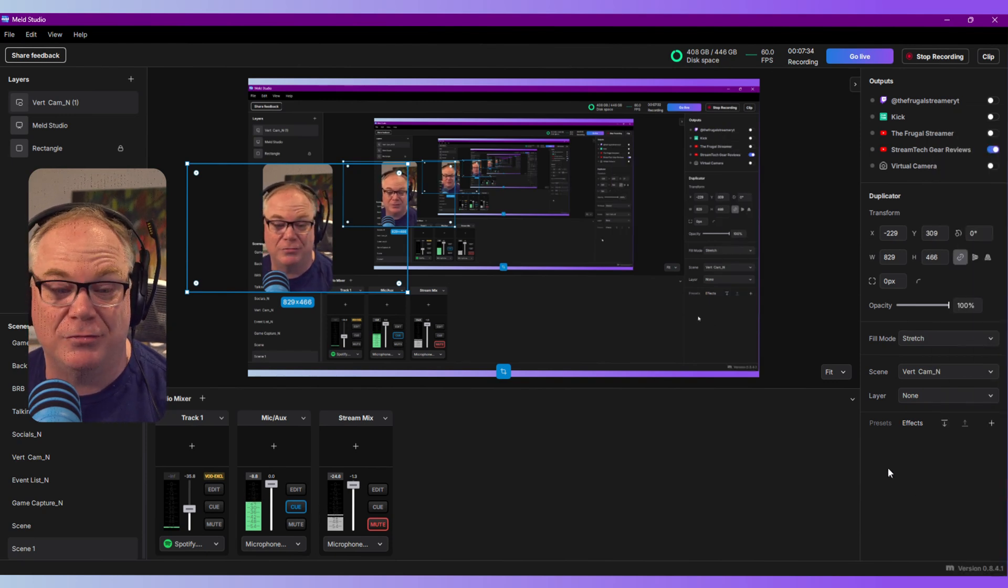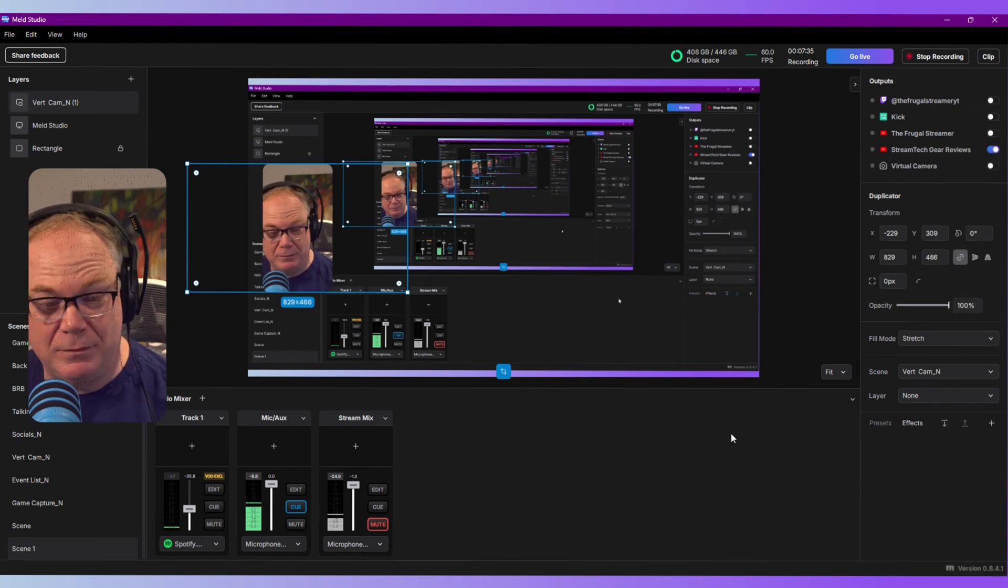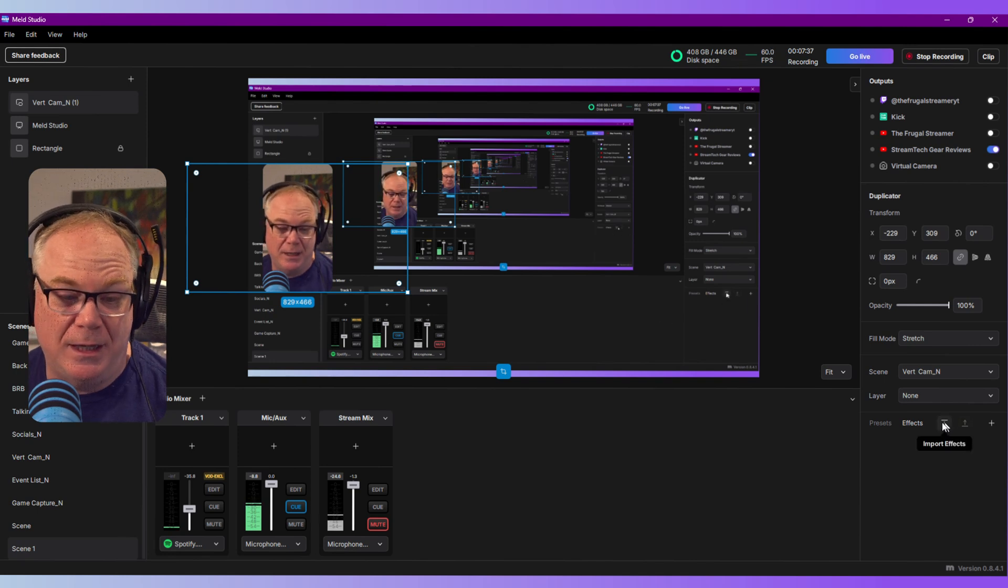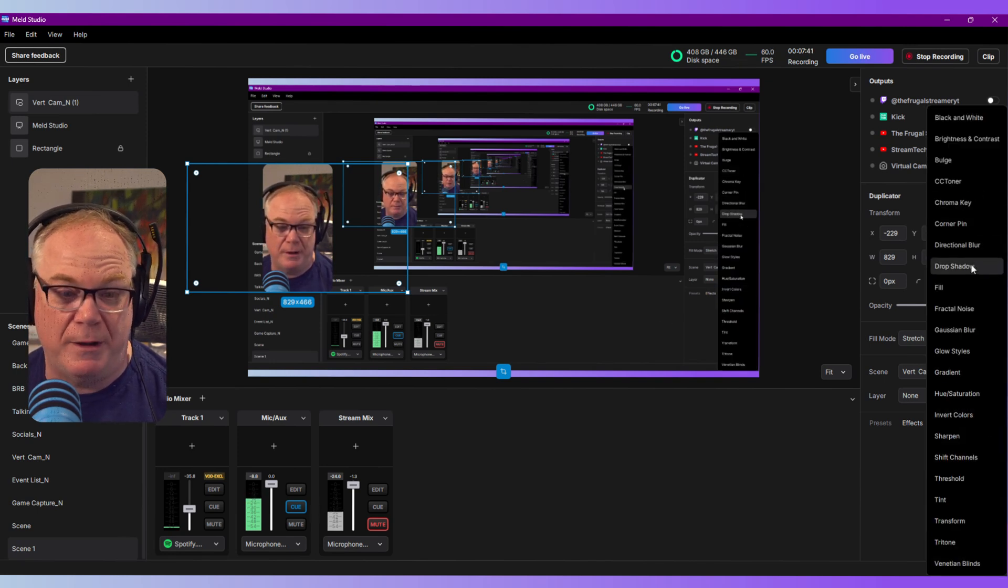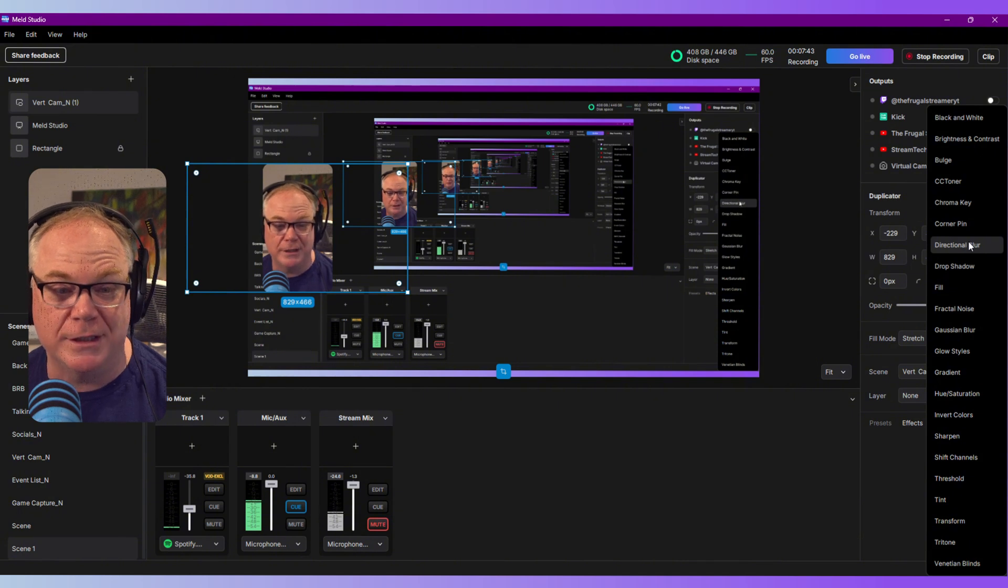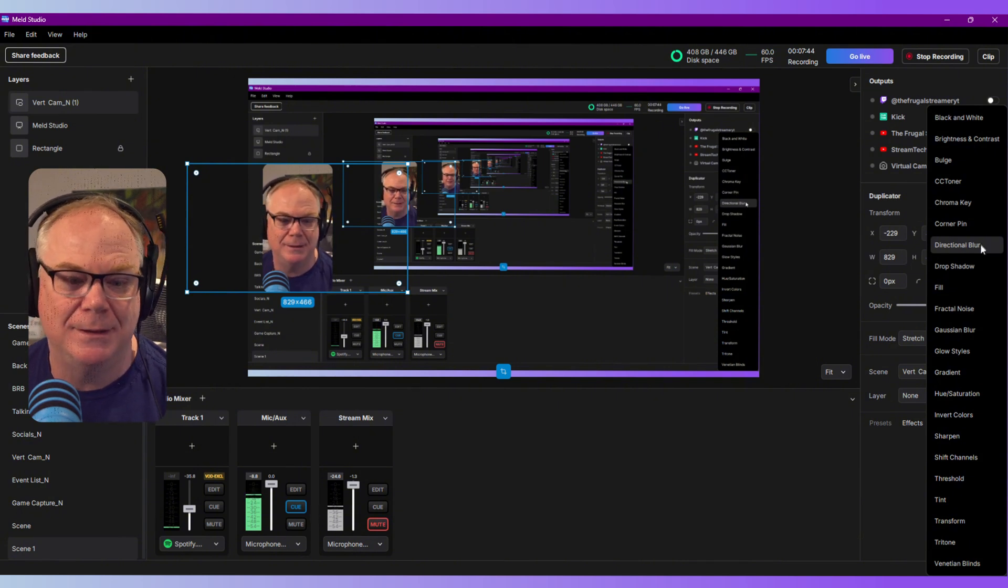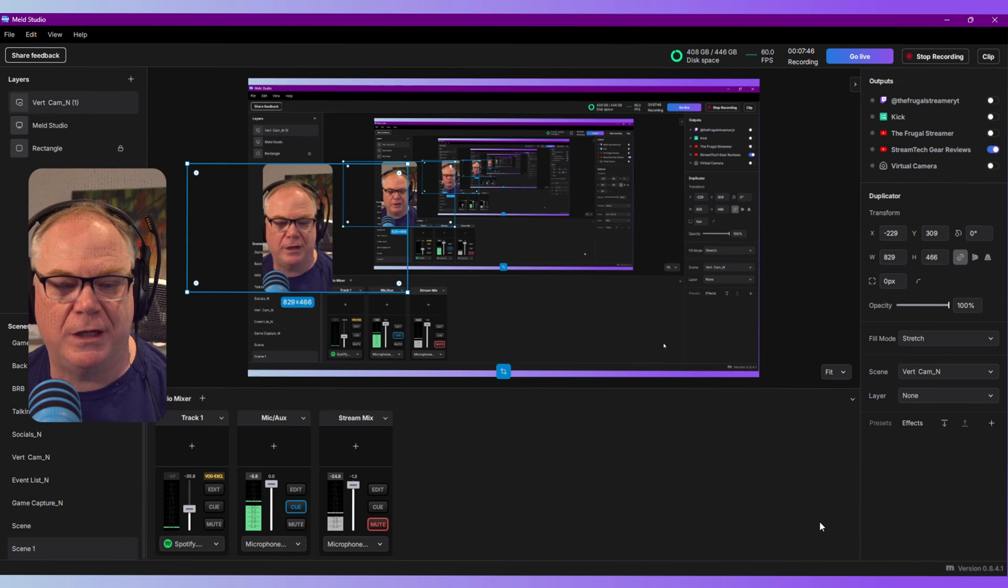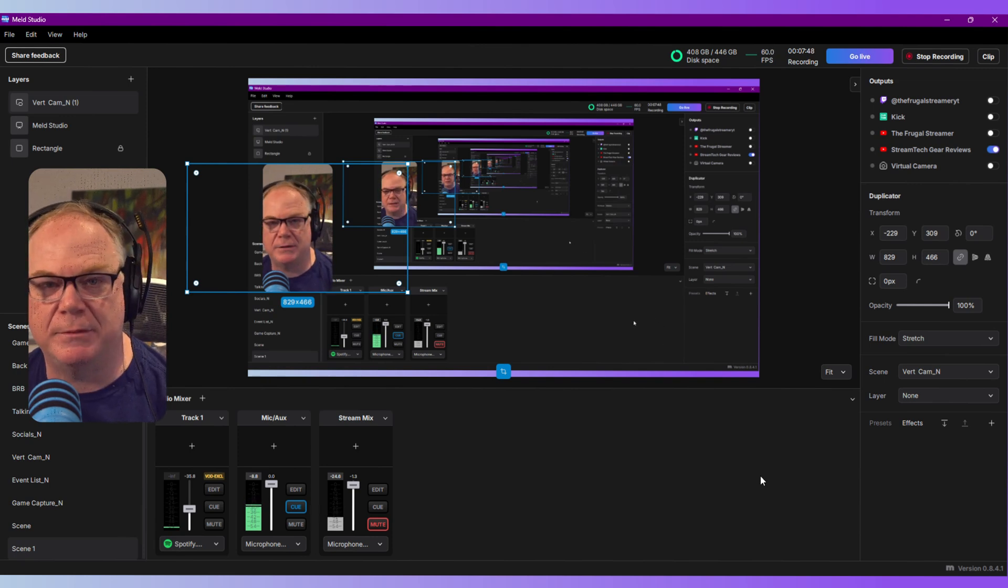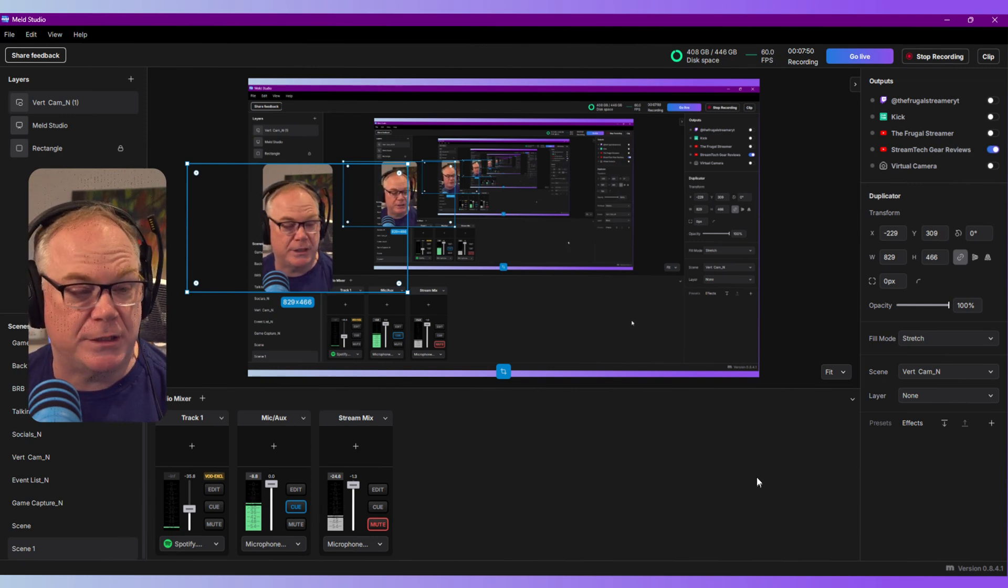I love the drop shadow, for instance, is one of my big ones, and the blur is another one that I use a lot. So definitely worth giving those a shot if you want to add some extra effects to your cameras and to your scenes, which is really cool.